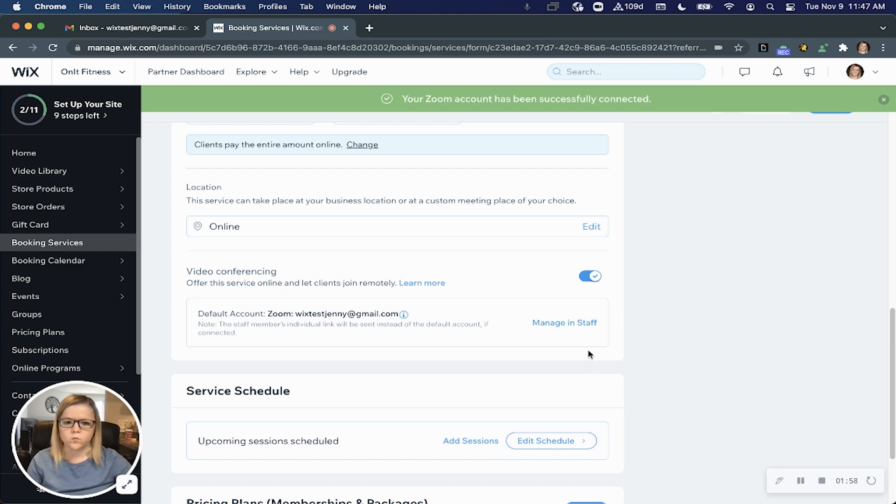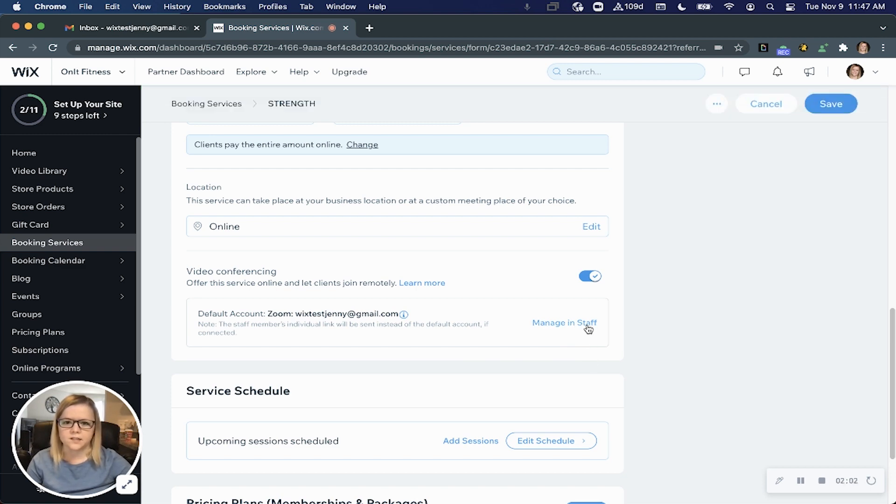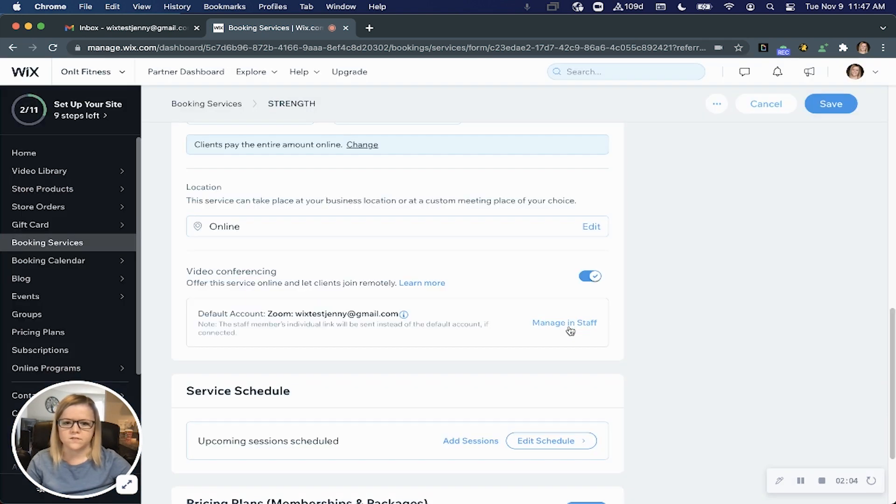The next thing you'll want to check out is the staff page. Go ahead and click manage staff, then save and continue.